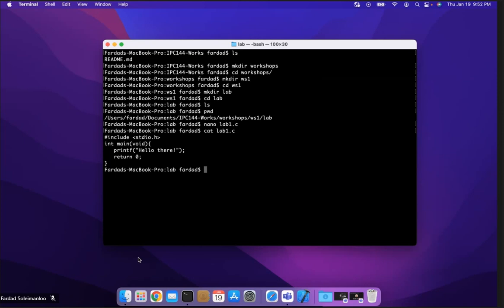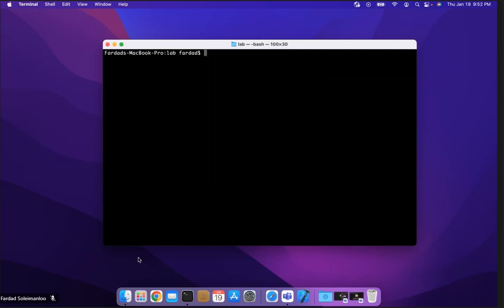So for compiling it, I'm going to type GCC. And if you do not have GCC running, this command will tell you that you need to install the tool, and then you can install it if this is the first time. So GCC, and I'm going to put the name of the file lab one dot C.